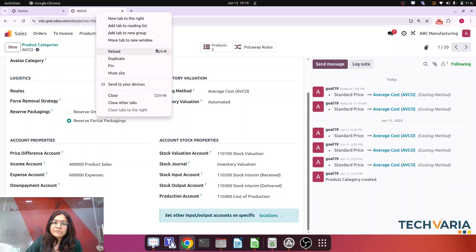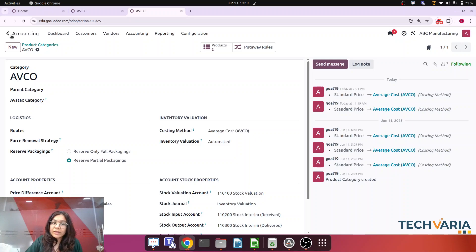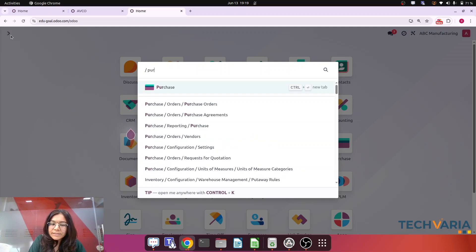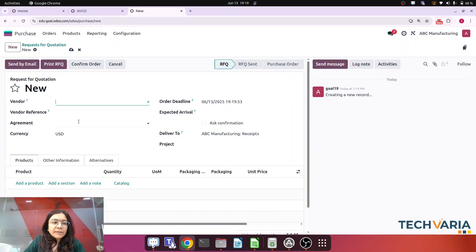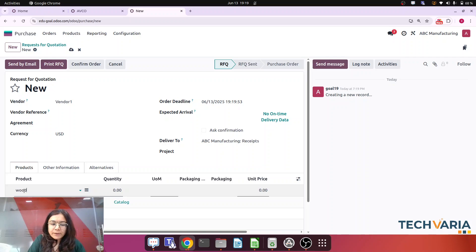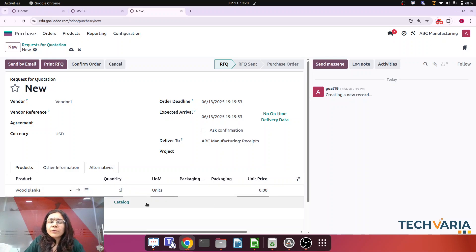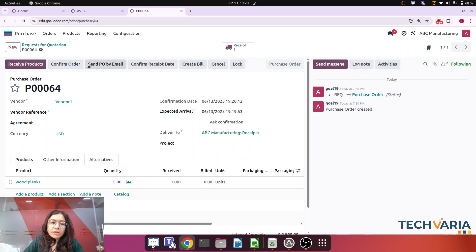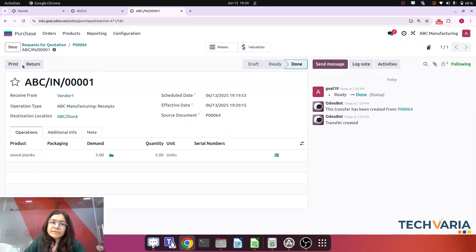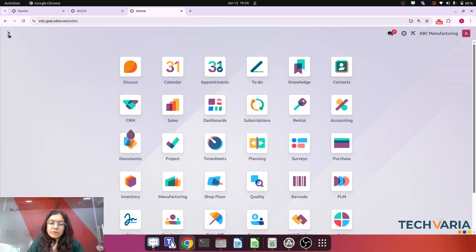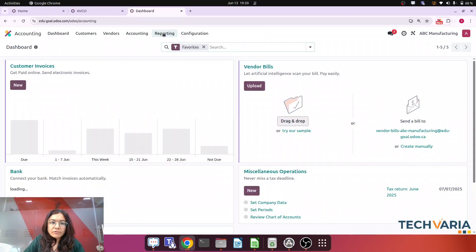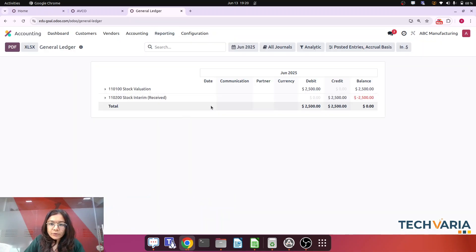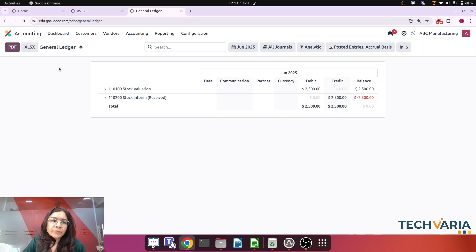Now let's go step by step and purchase the products from the vendor. Please pay attention — all the entries are very important. I am creating a purchase order: the vendor is selected, the product is Wood Planks, quantity is five units at a price of 500, with taxes removed. Confirming the order, receiving the products, and validating. Now let's check the general ledger: Stock Valuation is debited with 2,500 and the Stock Interim Received account is created. This is step one.